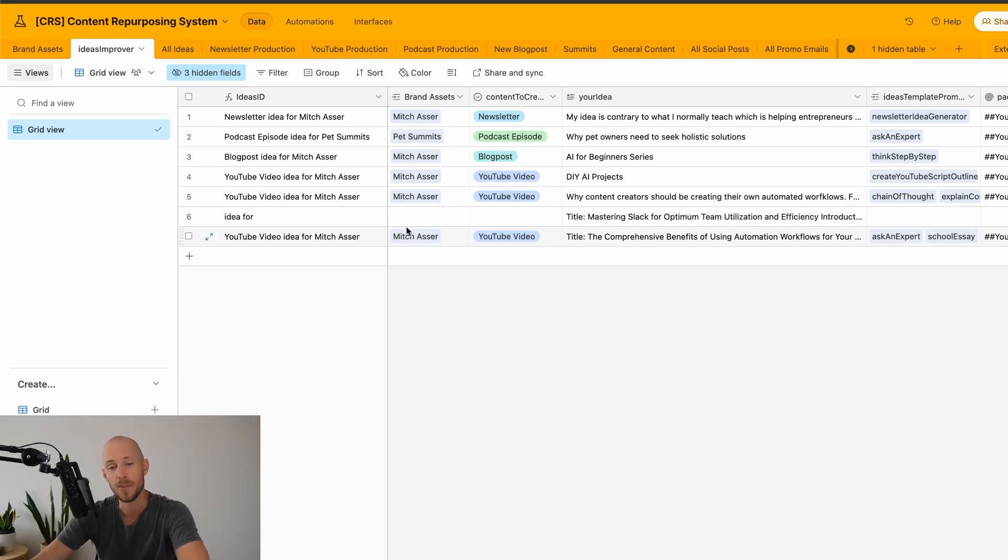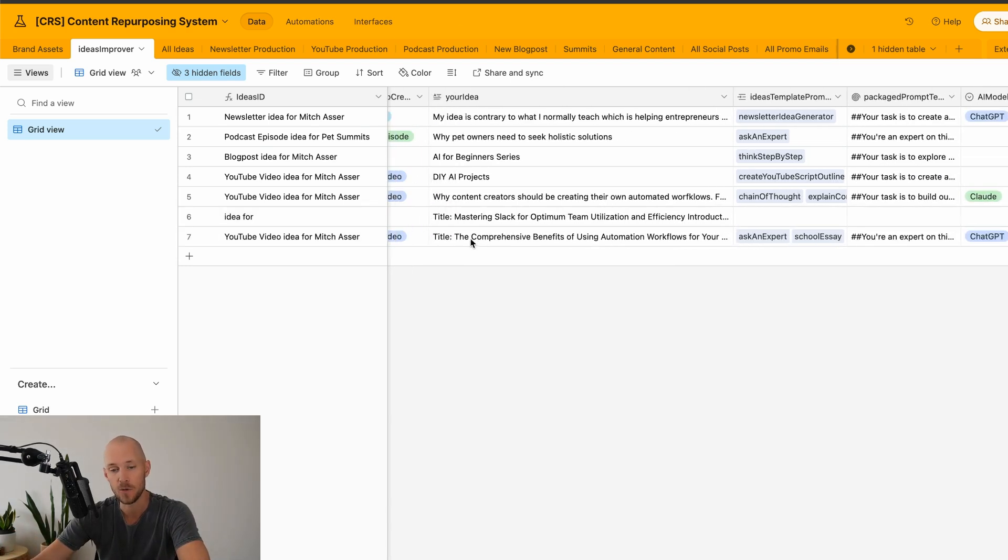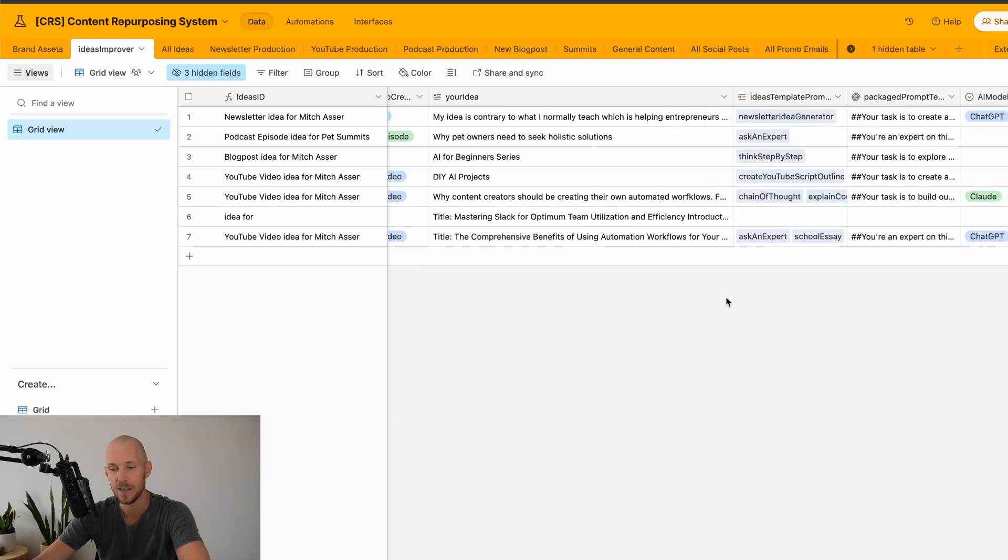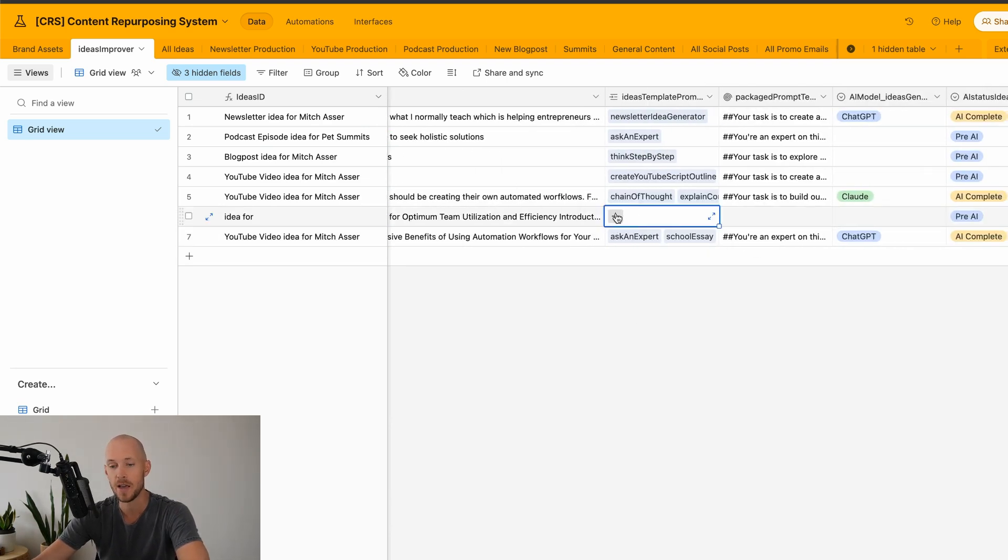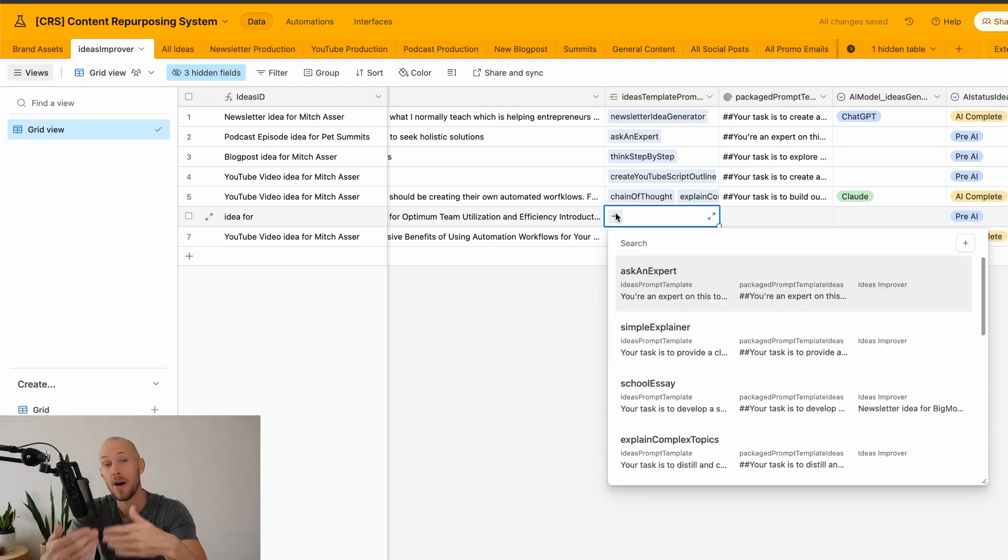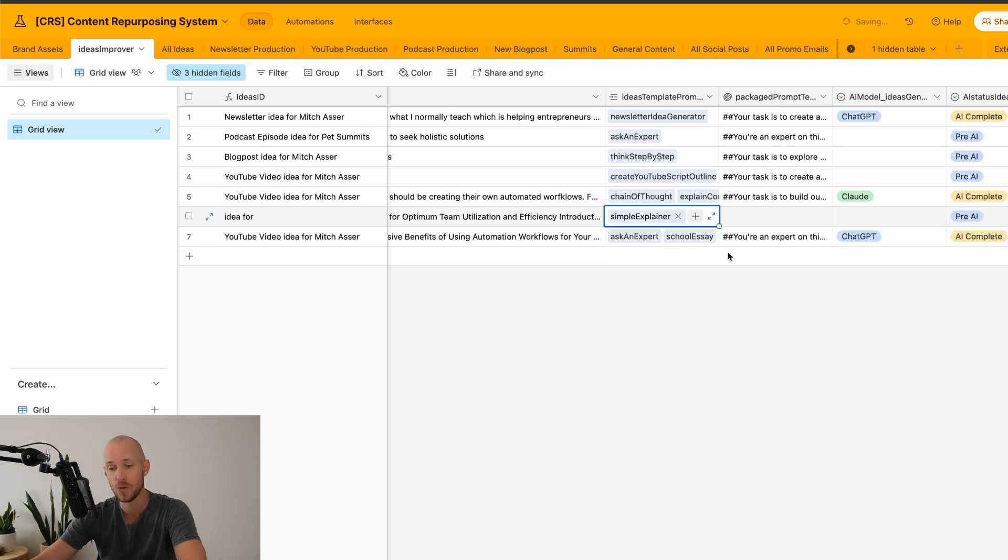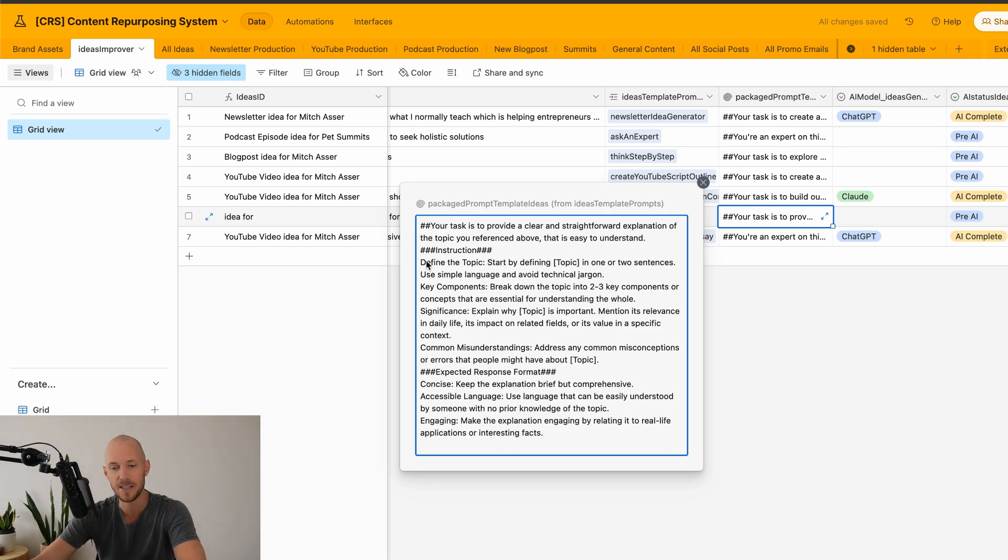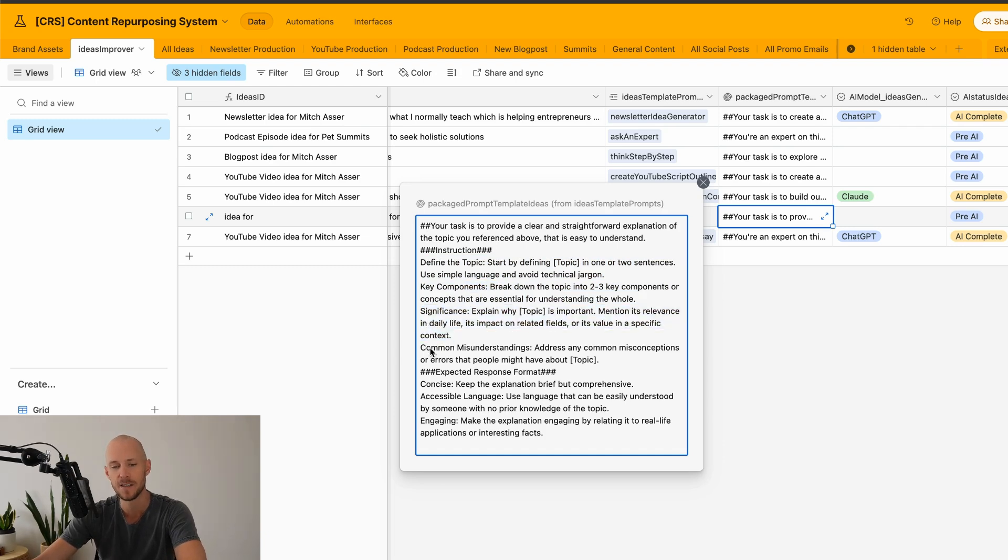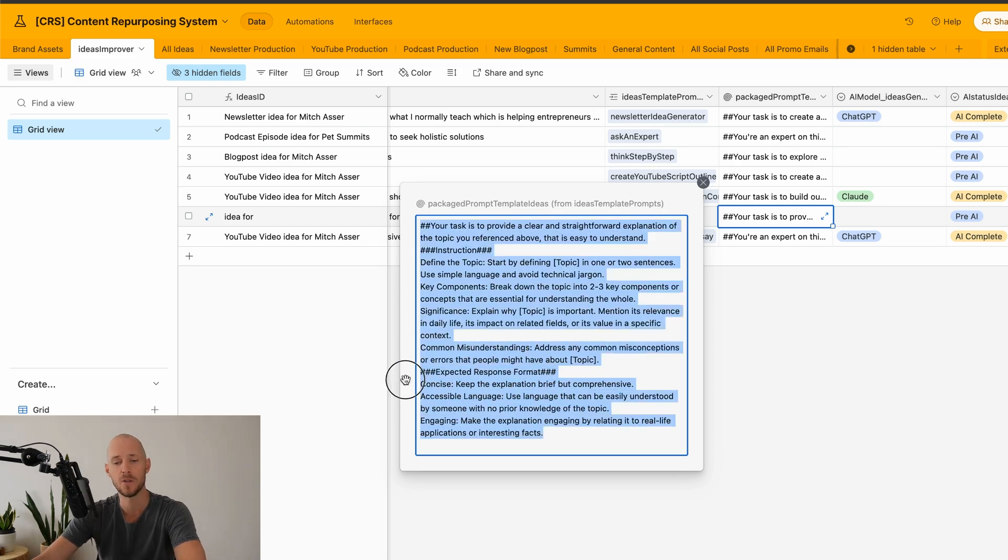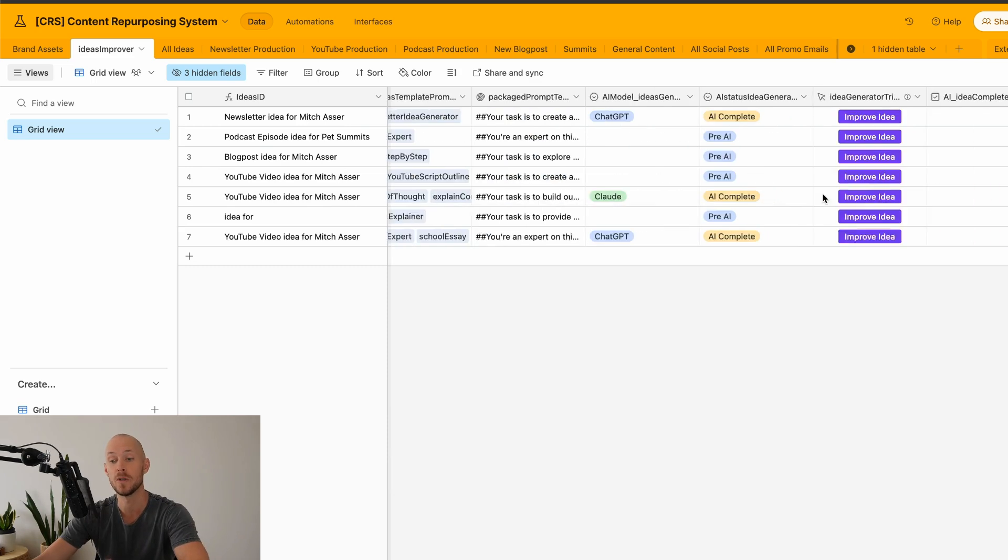So what happens typically is they will submit an idea, it'll go into here, and then I will choose a template. So these are different templates of how I can build out the ideas. For example, if I choose the simple explainer template, then this one is basically asking it to start by defining the topic, what are the key components, what's the significance, what are some common misunderstandings, and then how I want that response. So it'll go through, it'll run that response, and then it will give me an output.